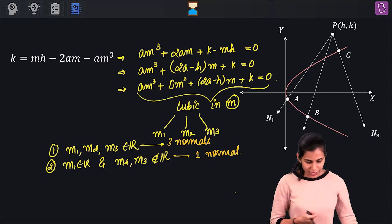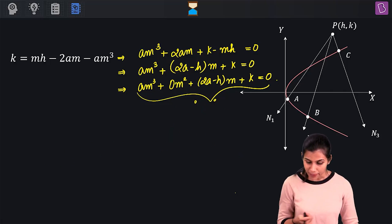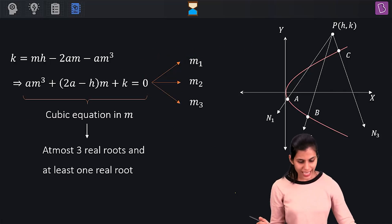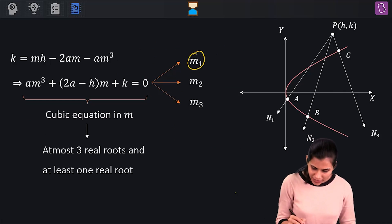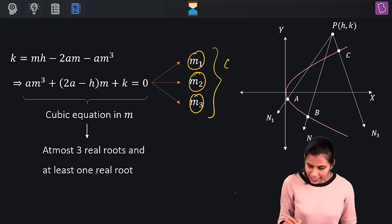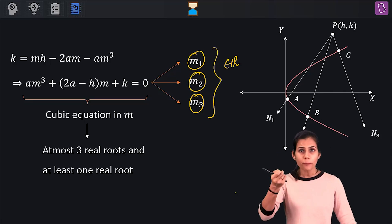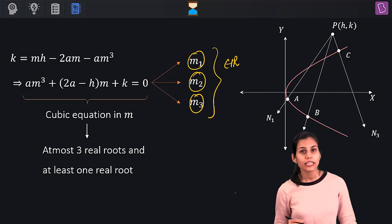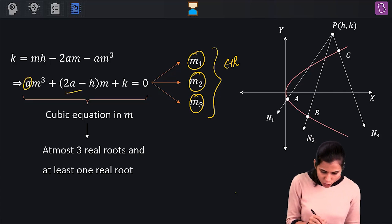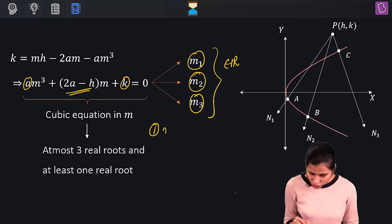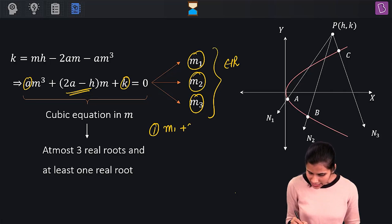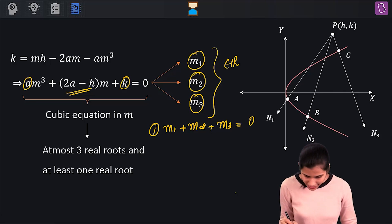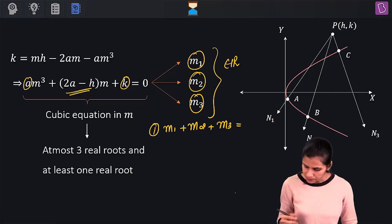Now recall the relationship between roots and coefficients for a cubic equation. With m1, m2, m3 as roots of am³ + (2a − h)m + k = 0, the first relation gives: sum of roots m1 + m2 + m3 = −(coefficient of m²)/(coefficient of m³) = 0/a = 0.